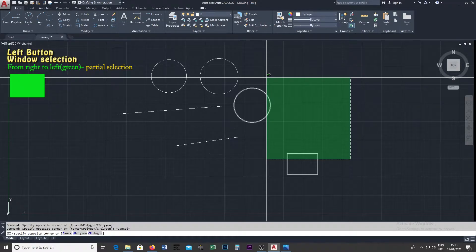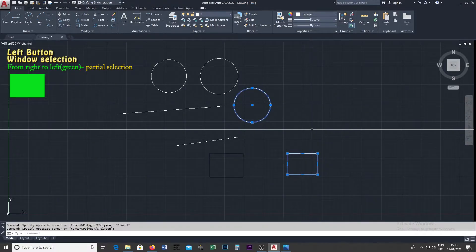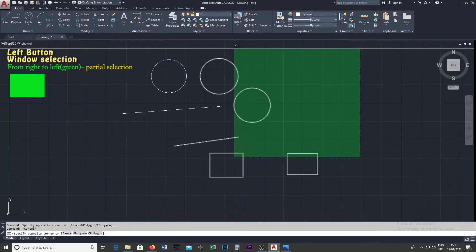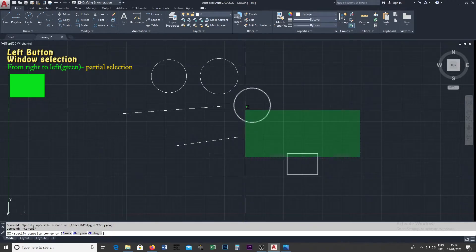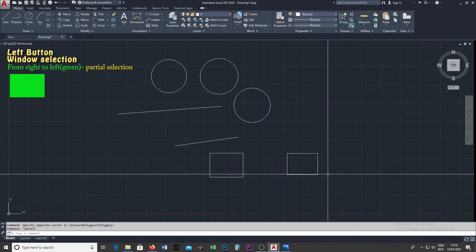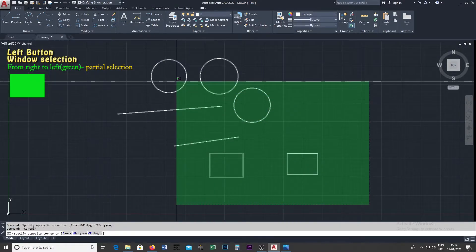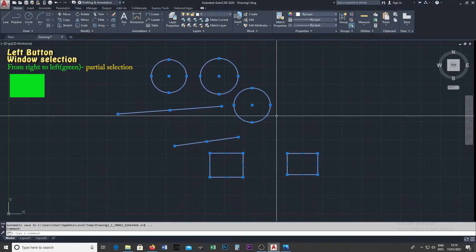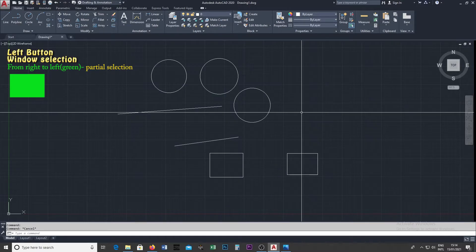If you click on the mouse point, you can select the object. You can highlight the object as a window in the image. If you want to select the object, drag into a green window. When you select objects into a green window, select the object and click it to the screen. If you want to select the green window, you can select the object within the green window.